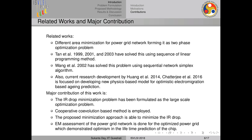Regarding related works, I am trying to minimize IR drop. People have tried to do area minimization of power grid networks formulated as a two-phase optimization problem. Tan et al. in 1991 and 2001–2003 addressed this using sequences of linear programs, and there are similar works that minimize area of power grid networks considering IR drop as a constraint. However, they do not try to directly minimize the IR drop.